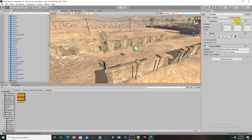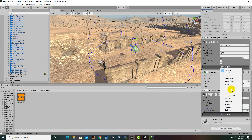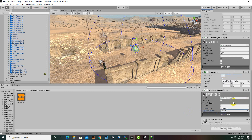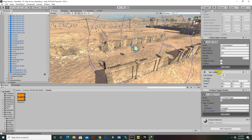The sphere is untagged and on the default layer, so we will select untagged and the default layer. One more thing: when we added the Simple Trigger it also added a Box Collider, but we already have a Sphere Collider, so the Box Collider is extra. We need to trigger it correctly, because we need to trigger our sound.